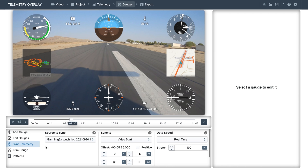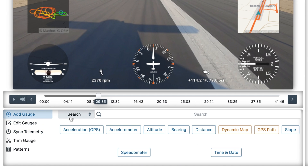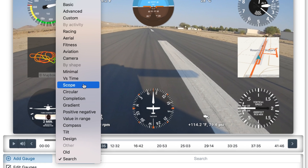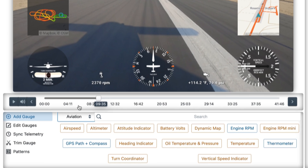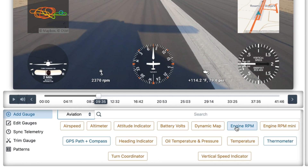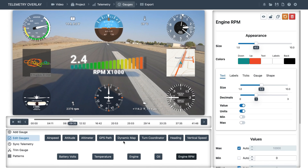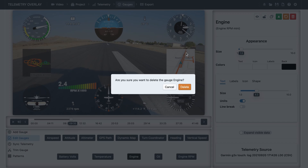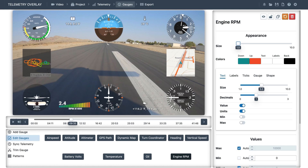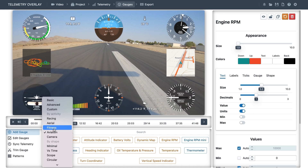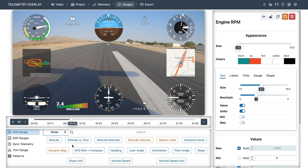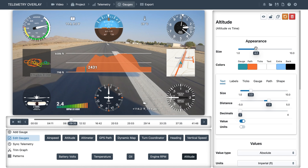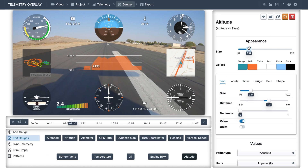Let's go to Add Gauge, filter by aviation, and for example add the full engine RPM gauge — this can replace the minimal one. Or we could add an altitude graph for the duration of the project. Feel free to investigate and pick what's more meaningful for you.